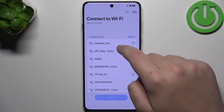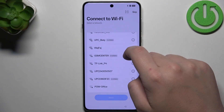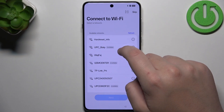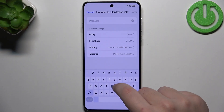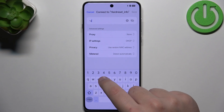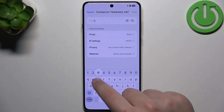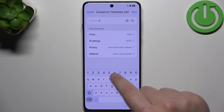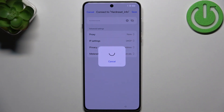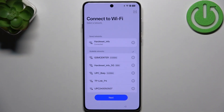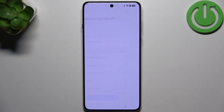Now we need to connect to our internet. And now our phone is getting ready.